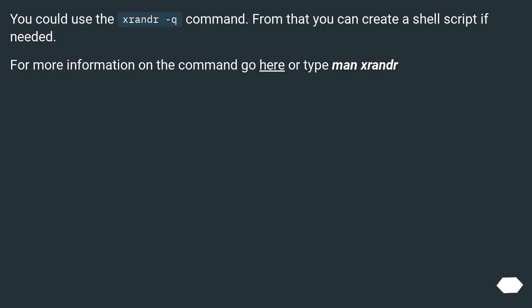You could use the xrandr -q command. From that you can create a shell script if needed. For more information on the command go here or type man xrandr.